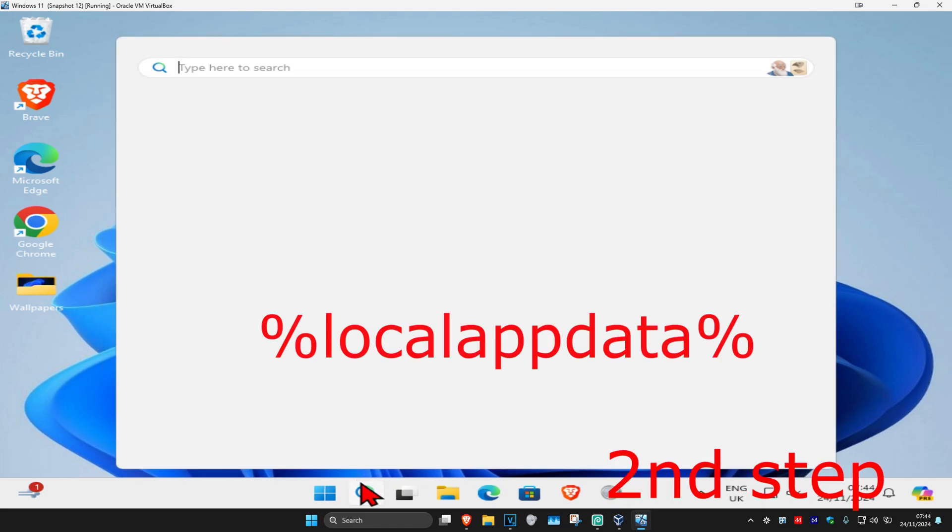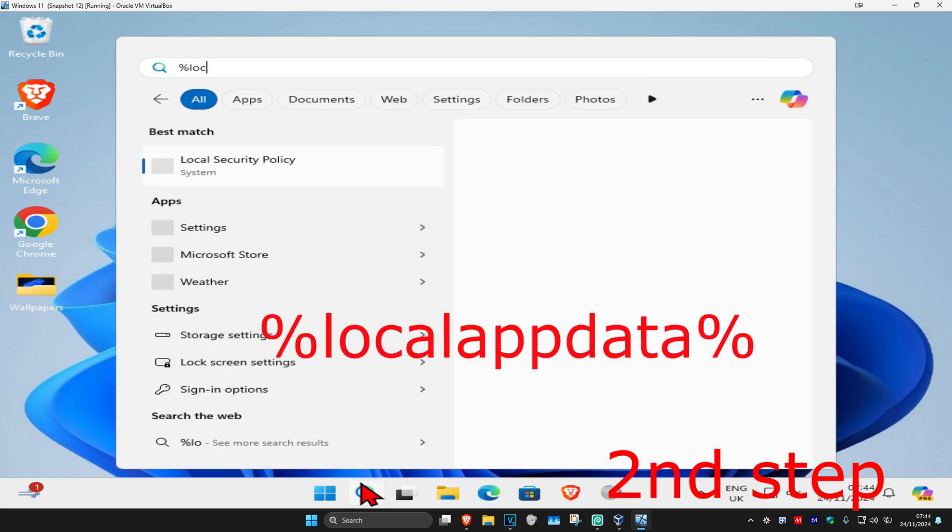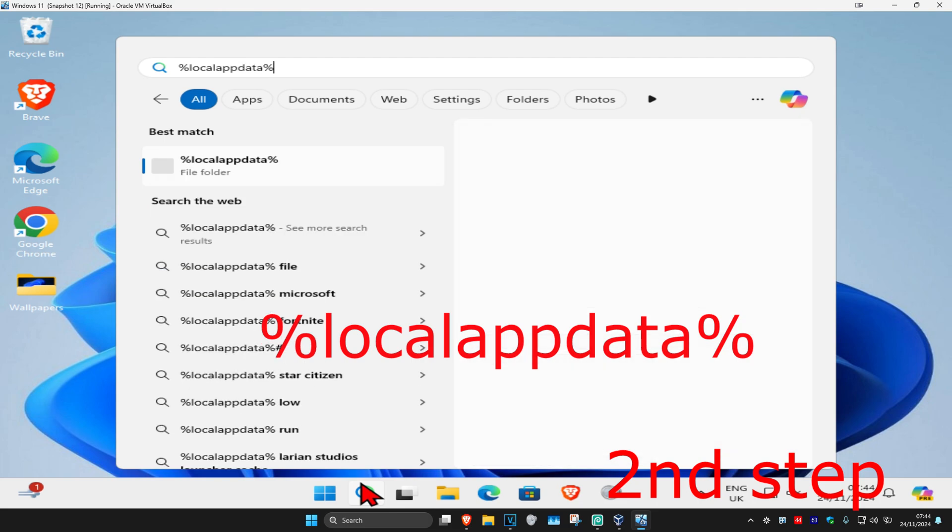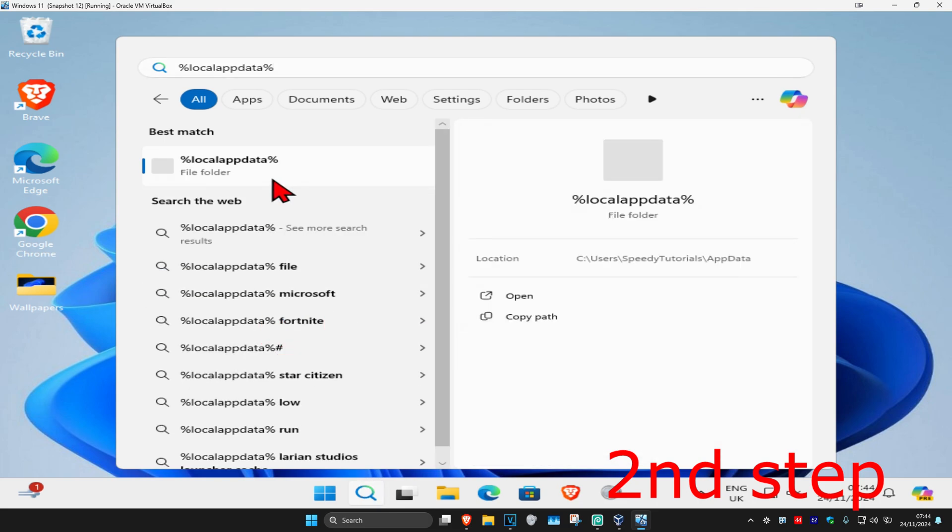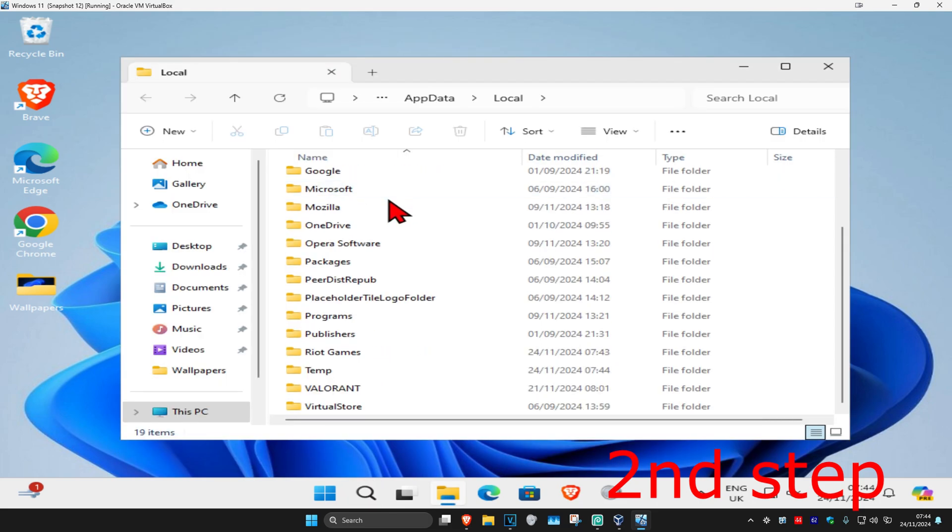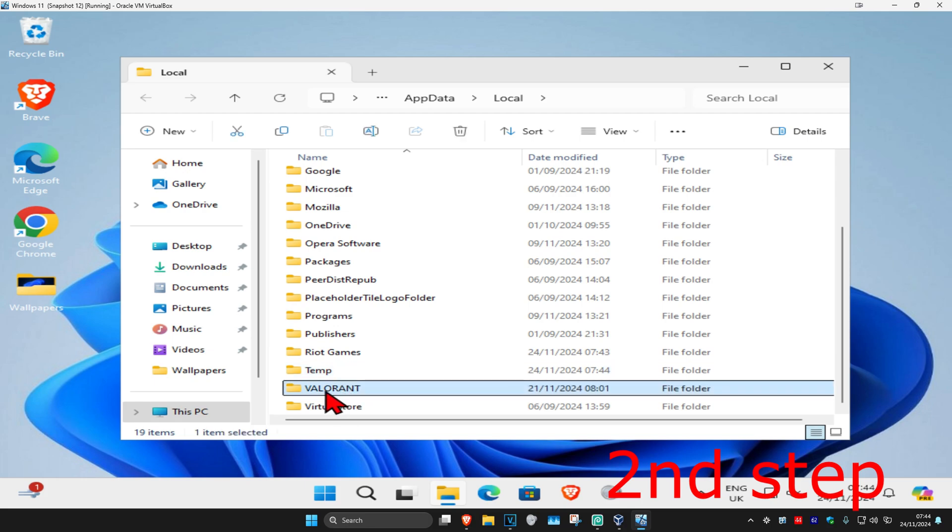For the second step, head over to search again and type in percent local app data percentage sign, click on it. Once you're here, scroll down until you find the Valorant folder and delete this.